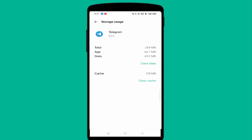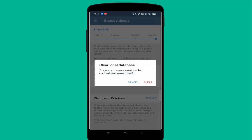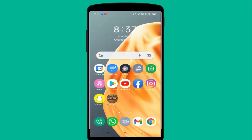Below you can see Clear Cache — click on Clear Cache. After that you can see Clear Data, and also Clear Local Database — just tap on that. Click Clear to clear the data, then go back.